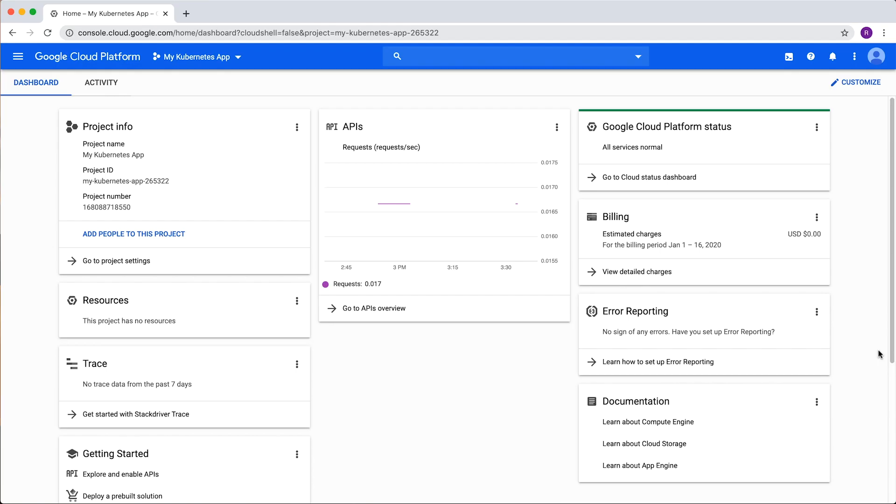Welcome to the quick start tutorial for Managed Kubernetes. Today, we're going to deploy a containerized application.